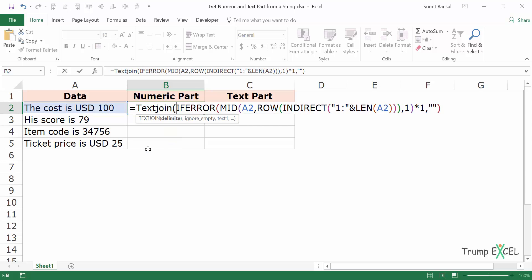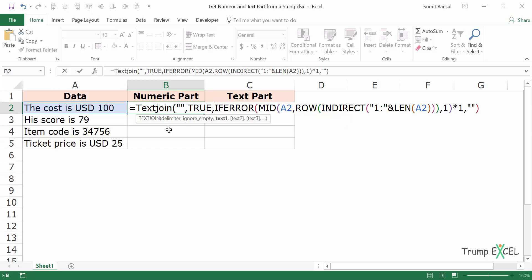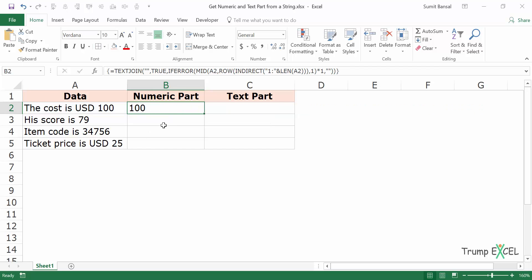In the TEXTJOIN function it takes three arguments. The first is a delimiter — here the delimiter would be blank because I don't want any delimiter. The second would be TRUE because I don't want to consider empty cells. The third is this array which I want to join. When I press Ctrl+Shift+Enter it gives me the numeric part, and if I copy it for all these cells it will give me the number for all these text strings.